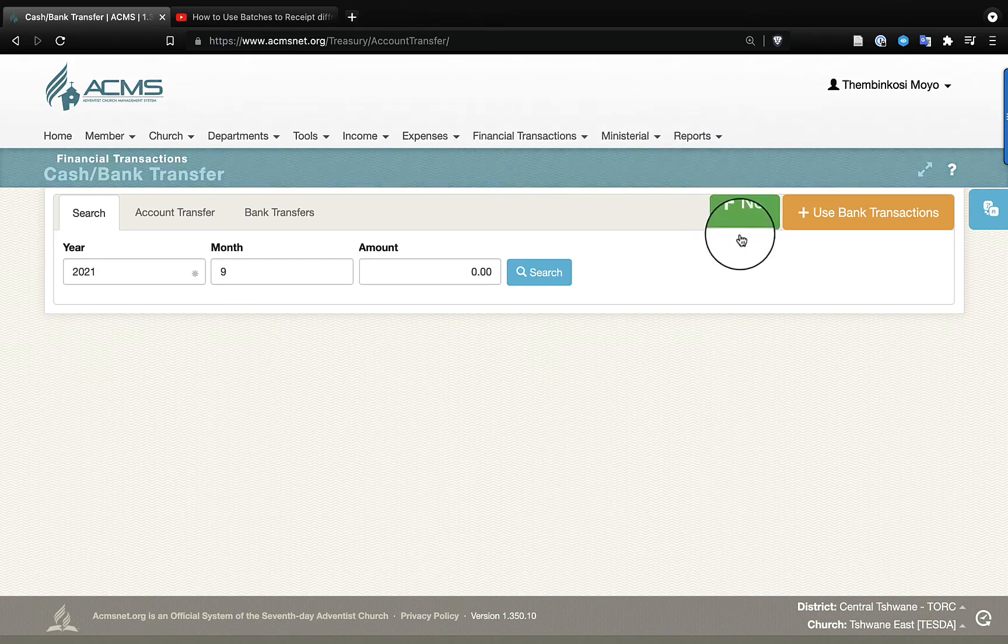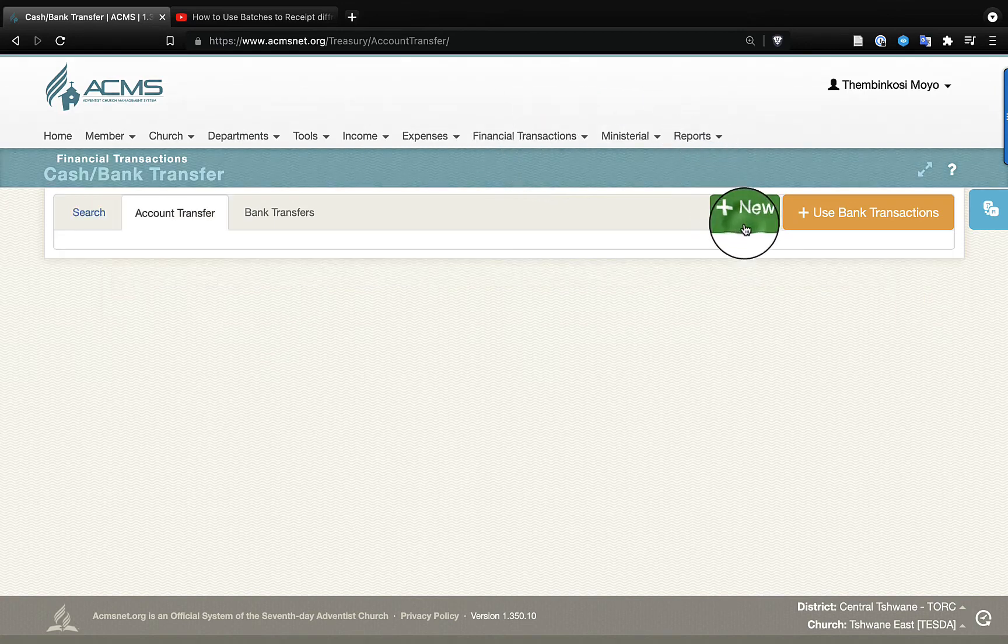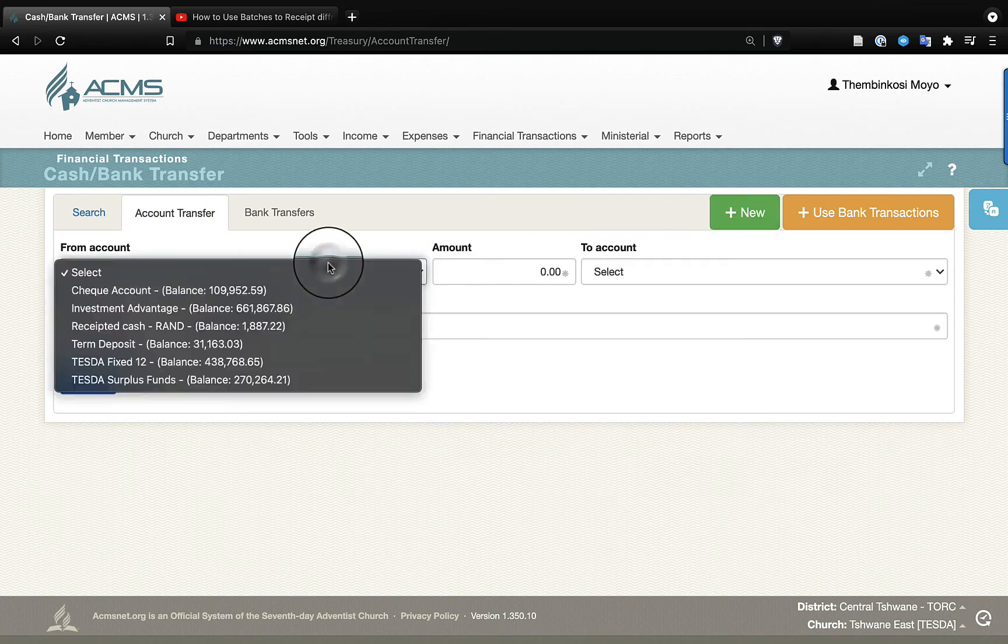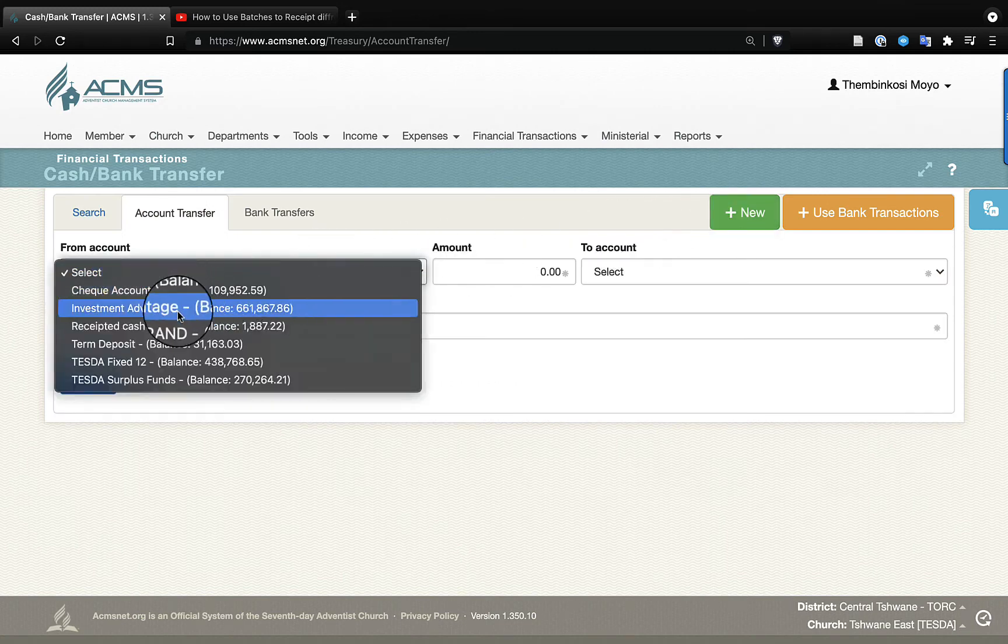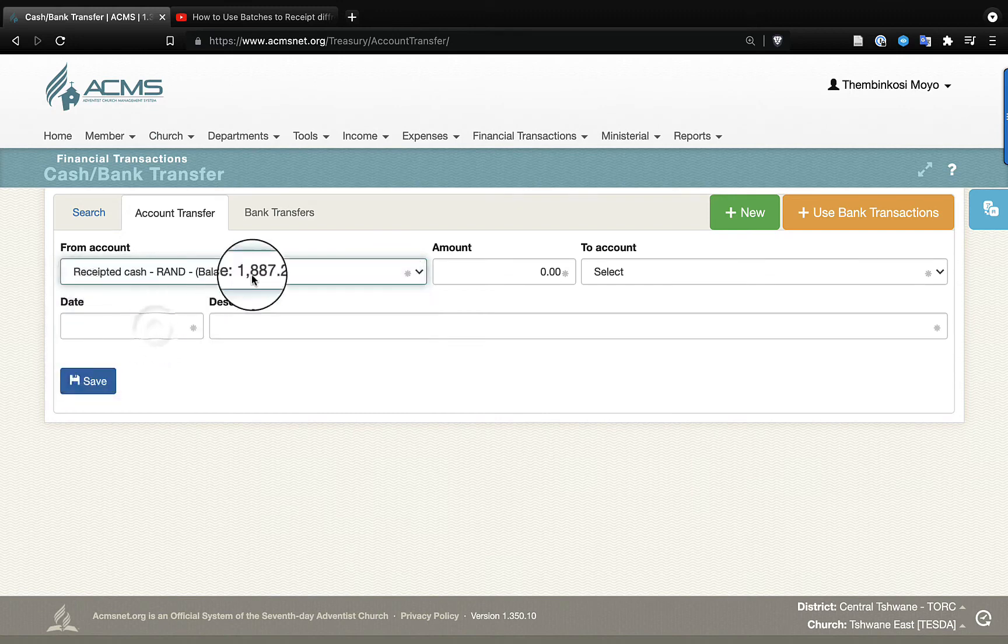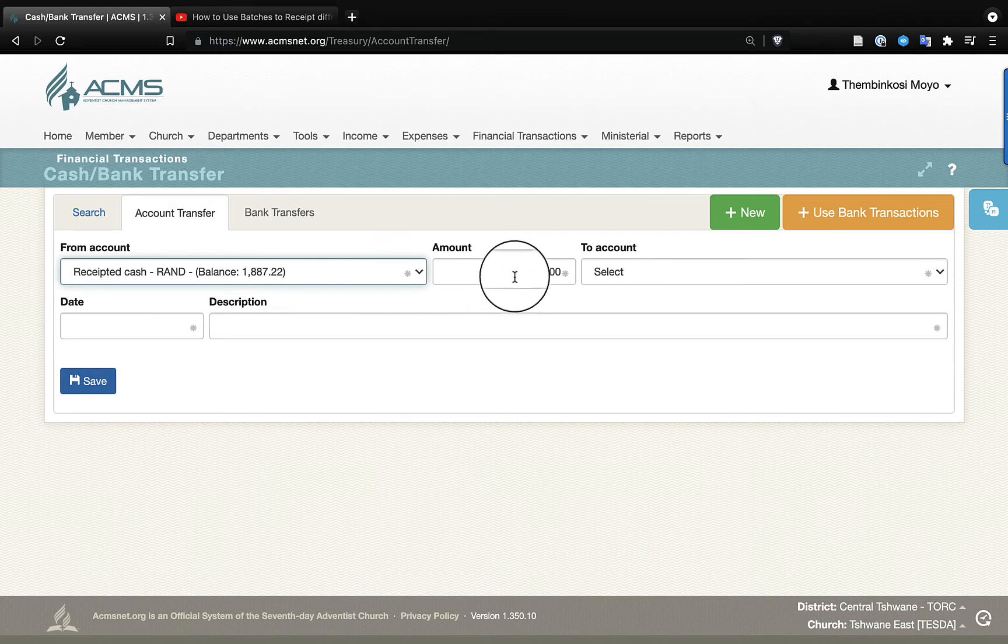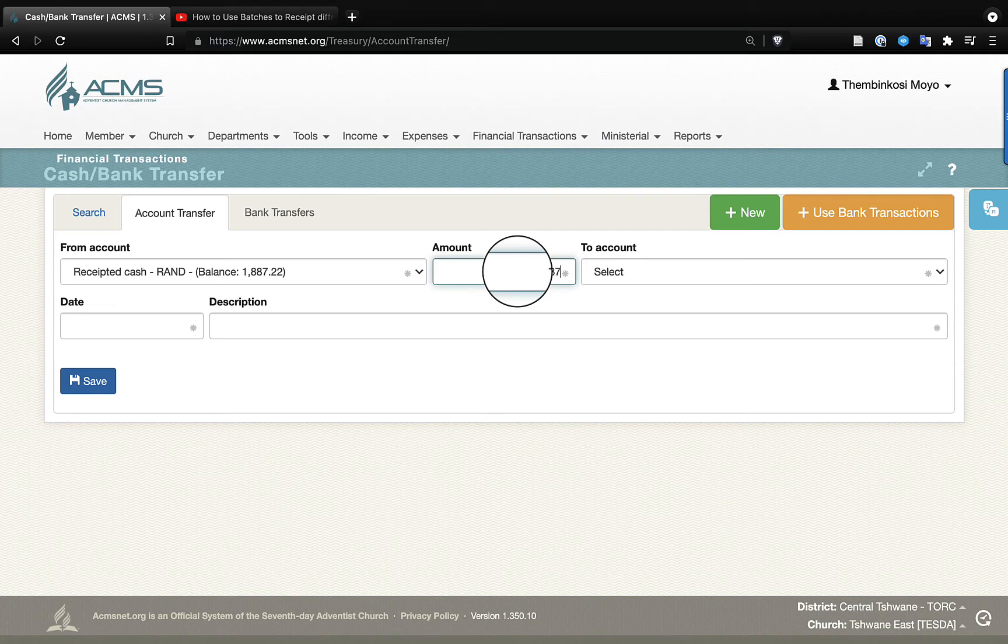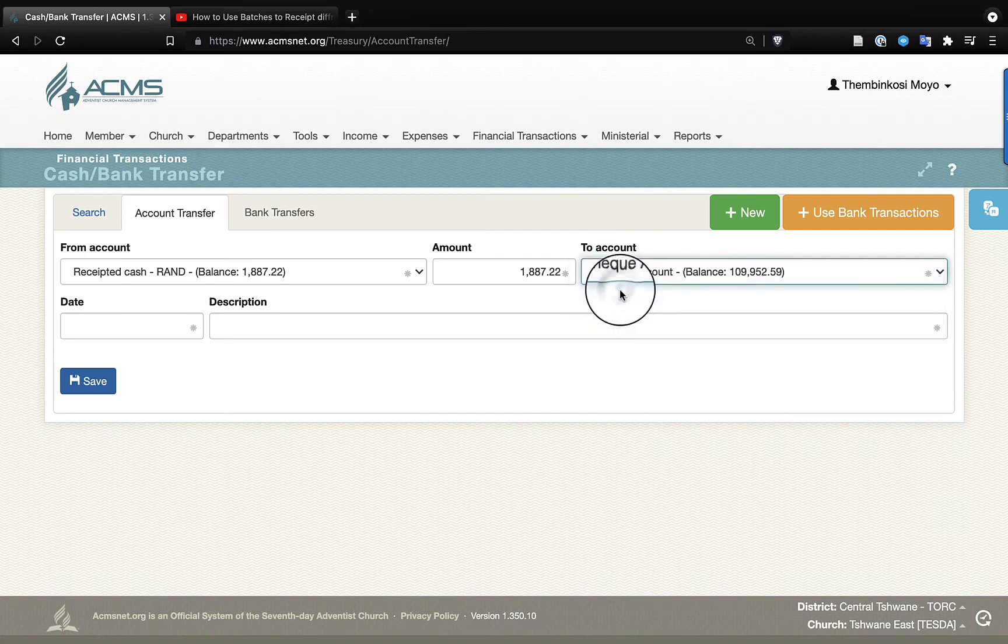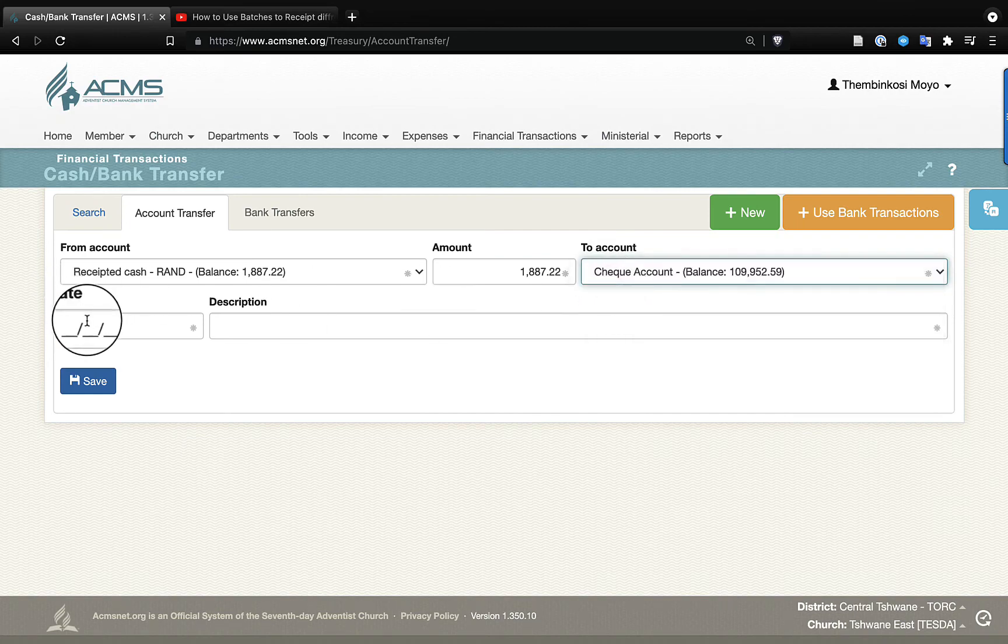So you come and you click on new, and you now select the received cash account. So in this case, we have 1,887.22 in our received cash account. And now we have deposited the same amount, and we want to come over here and transfer it to the check account of the church.